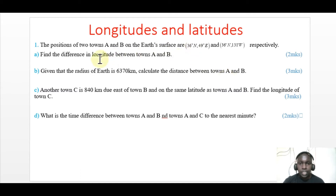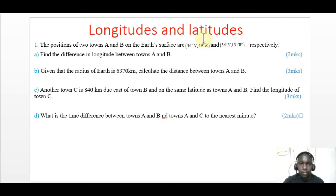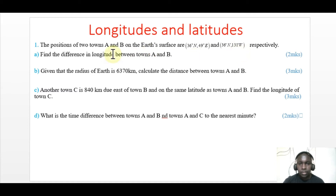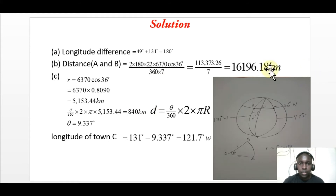To get the longitude difference, look at the longitudes: this is 49 degrees east and 131 degrees west. Since both are on opposite sides — one to the east and one to the west — to get the longitude difference, we add: 49 plus 131 degrees, and that gives us 180 degrees. So that is the solution for part A.